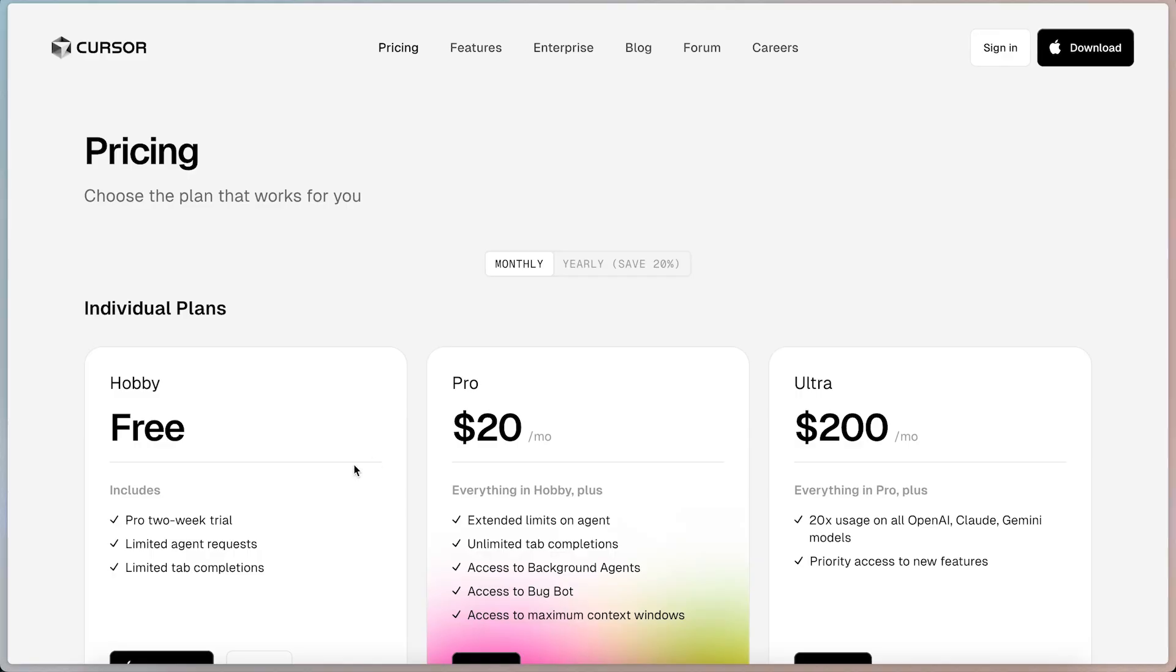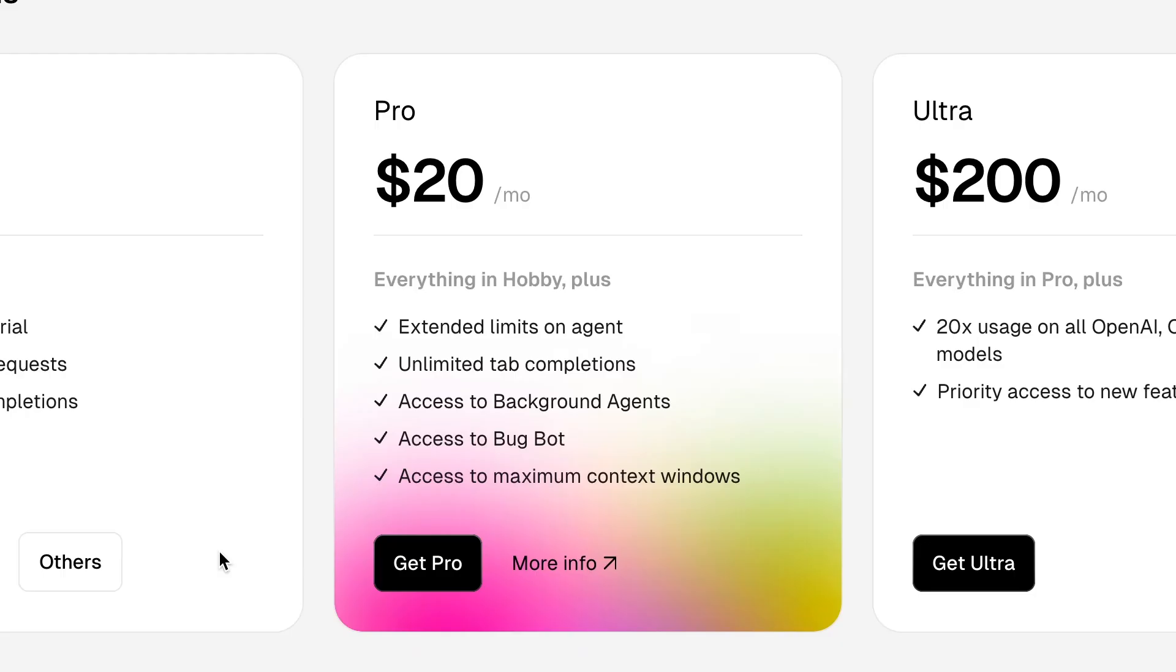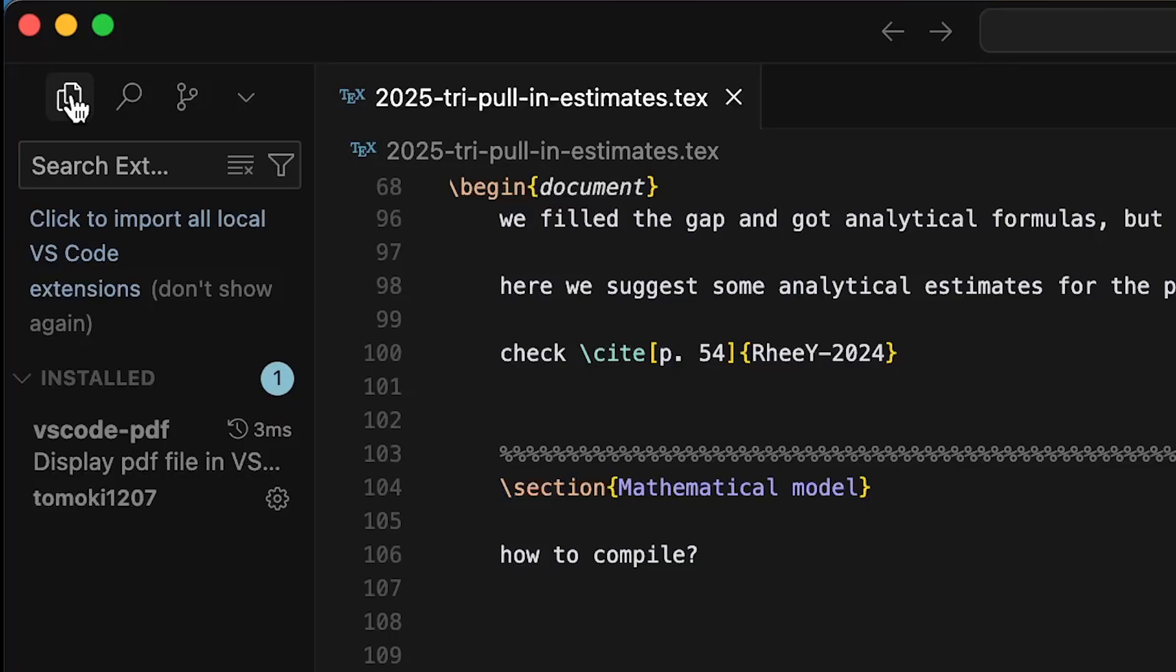After logging in, I have two weeks as a trial period, then it will cost $20 a month.